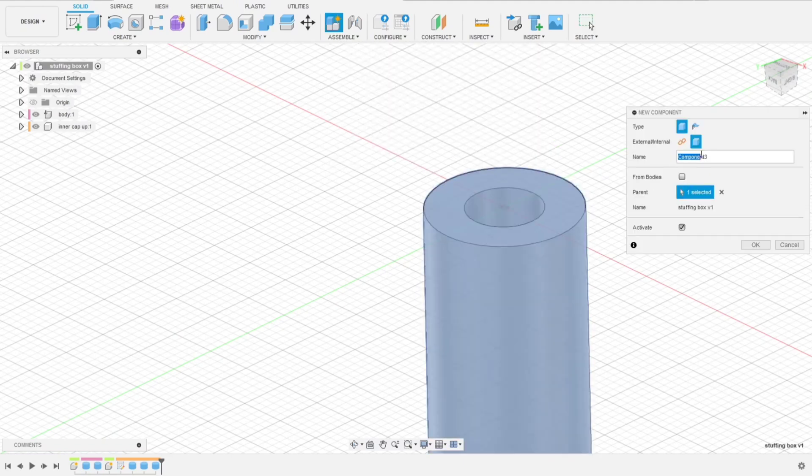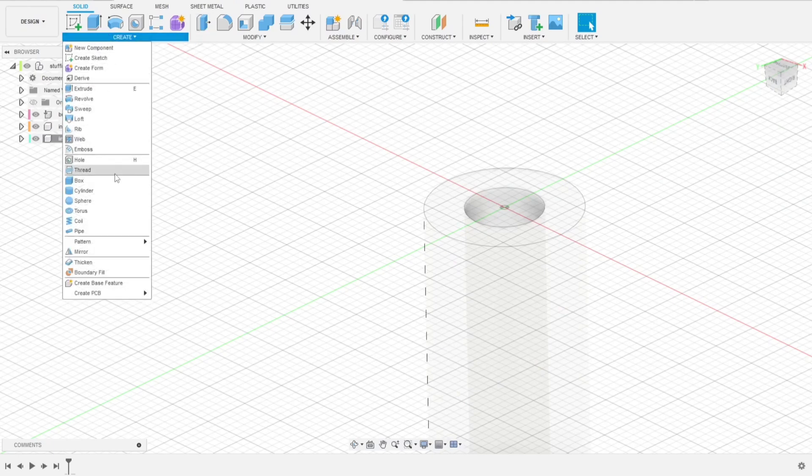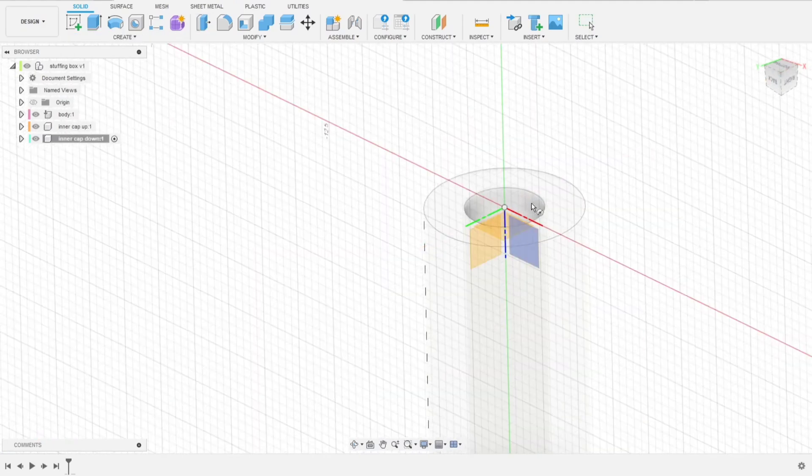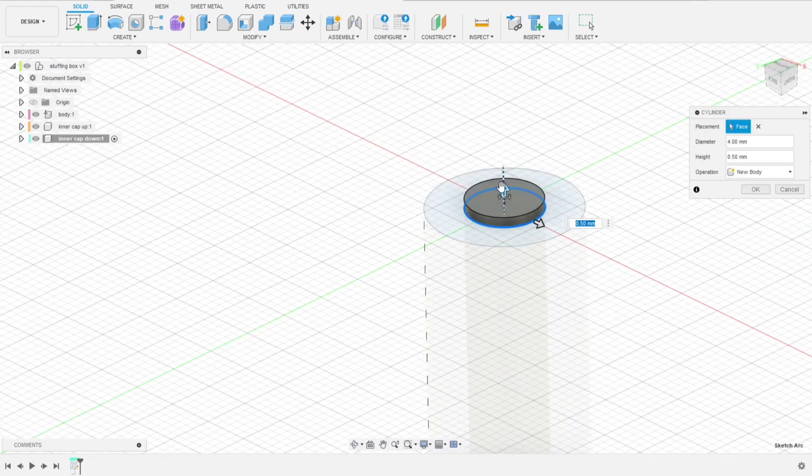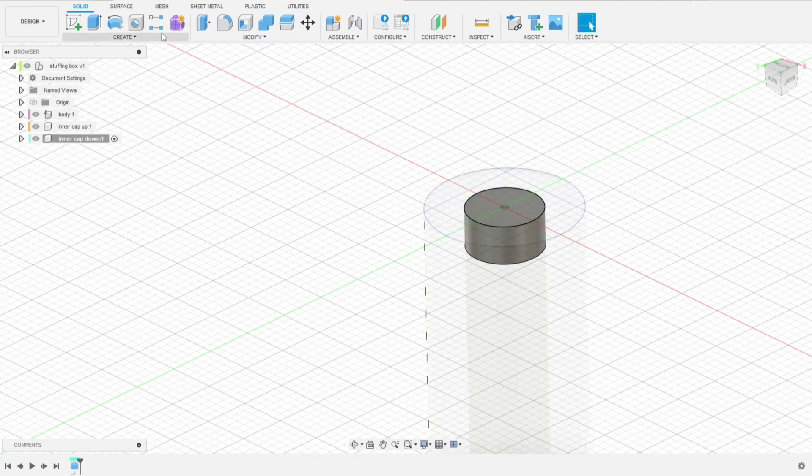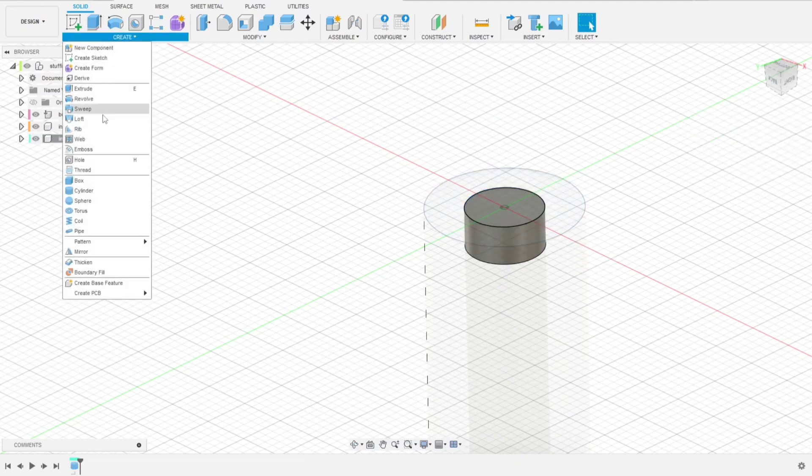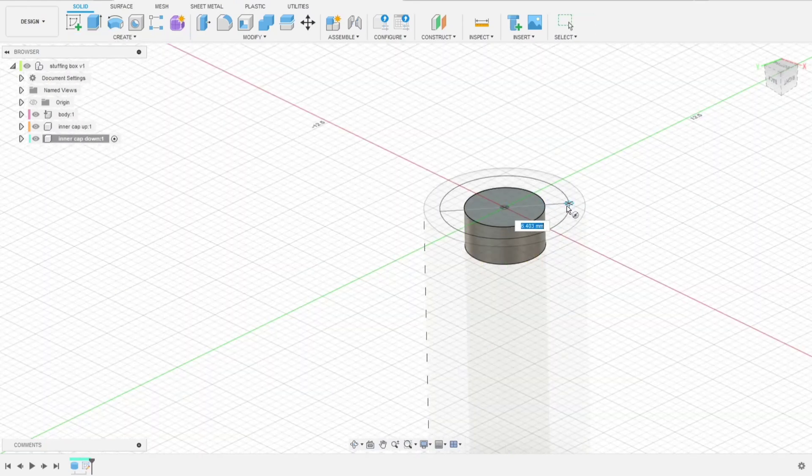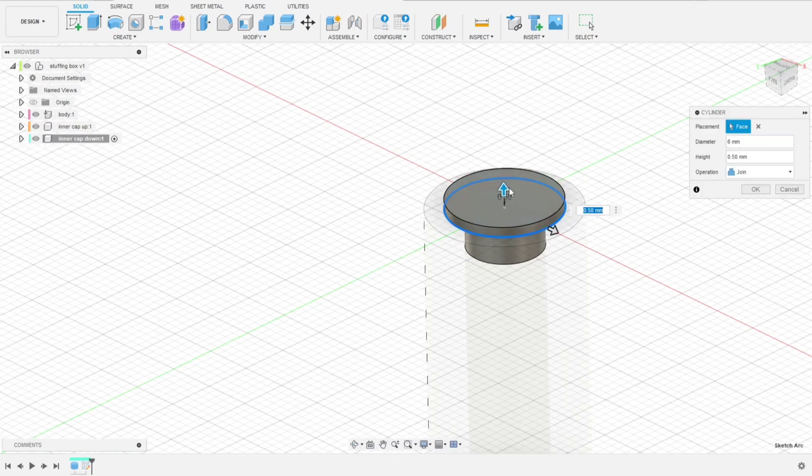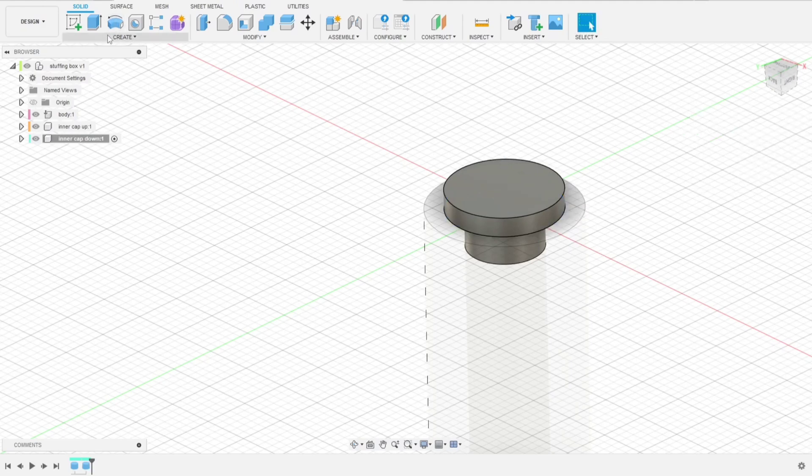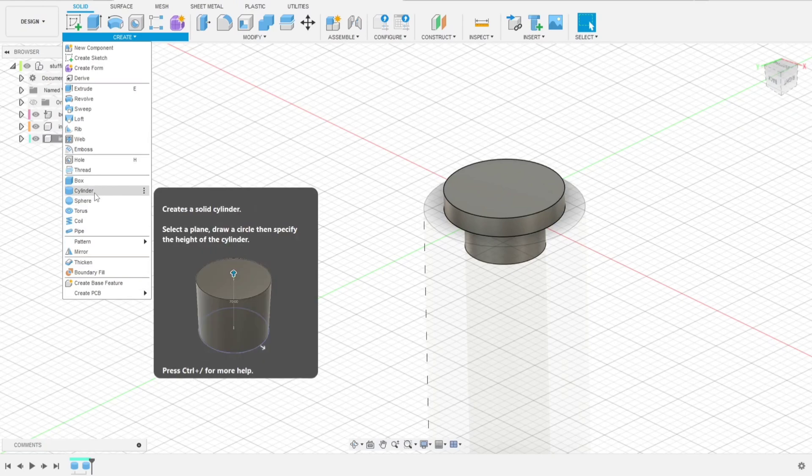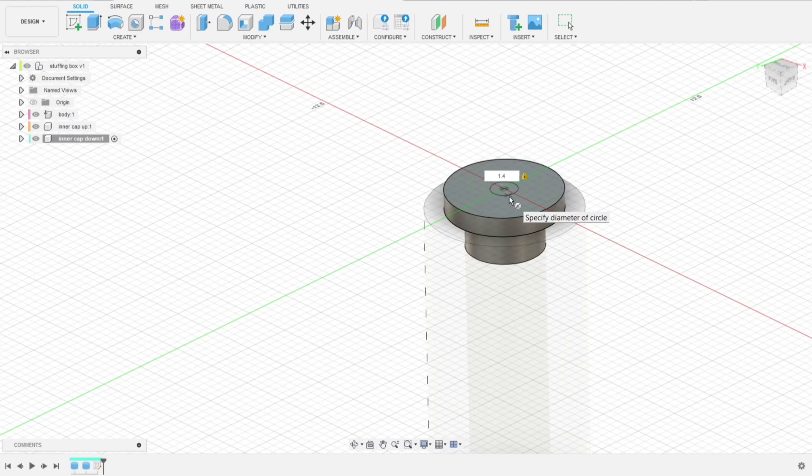We'll make a similar component in that end. It was inner cap down, because the other one was up. We'll do the same. Cylinder that goes to the inside of the tube. And another cylinder on the top. It was six millimeters. And the last one will be the hole for push rod. 1.4 once again.